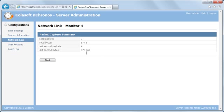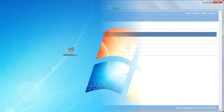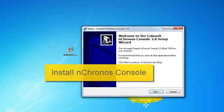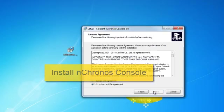This is the server program—a standalone component constantly capturing, analyzing, and storing real-time network traffic. Next, let's move on to nChronos Console.